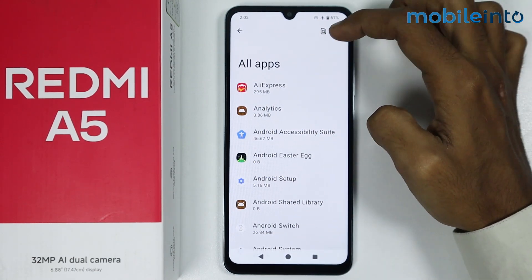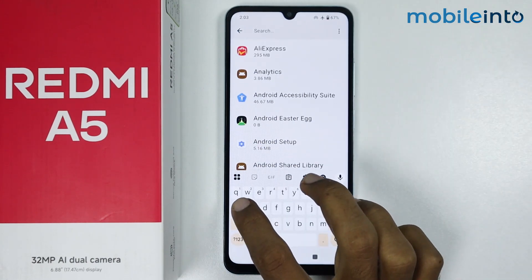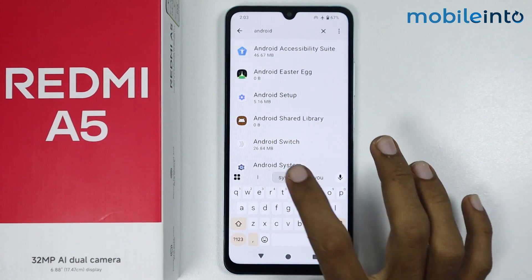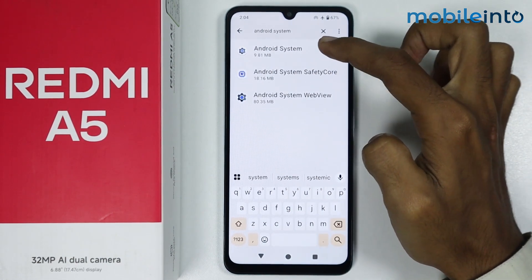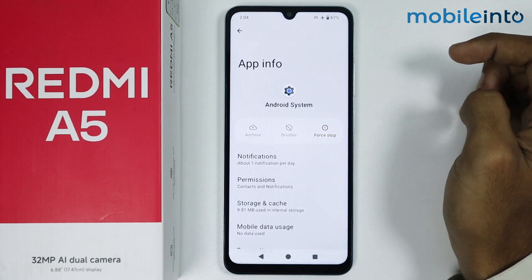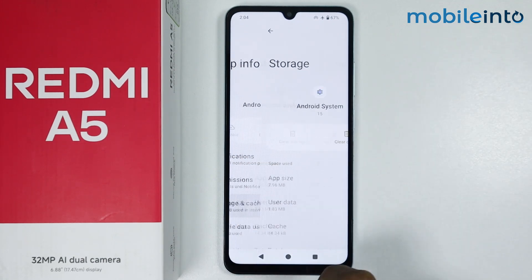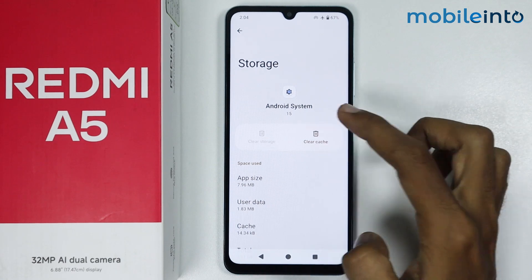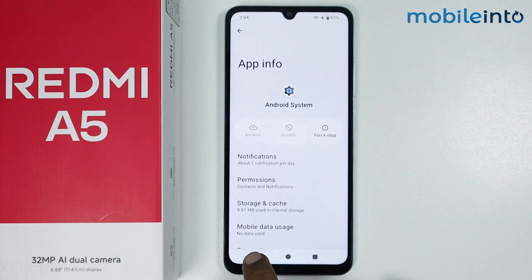Tap on the search icon and search for Android System. Tap on Android System, then tap on Storage and Cache. Now tap on Clear Cache. Once you have done that, go back.